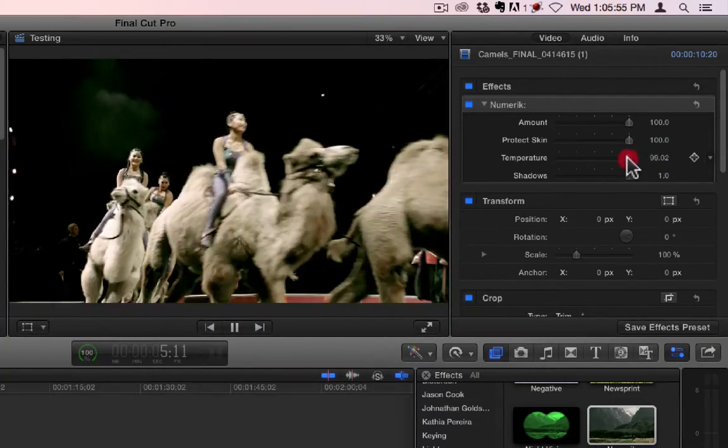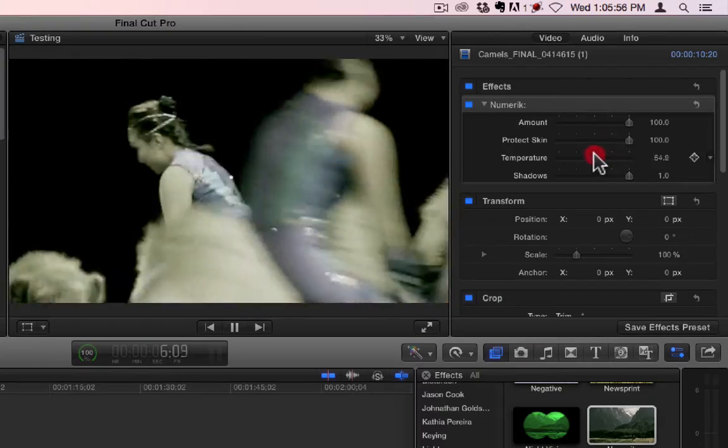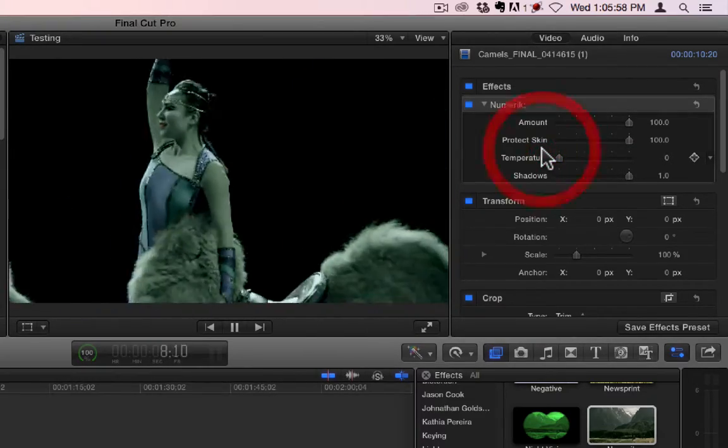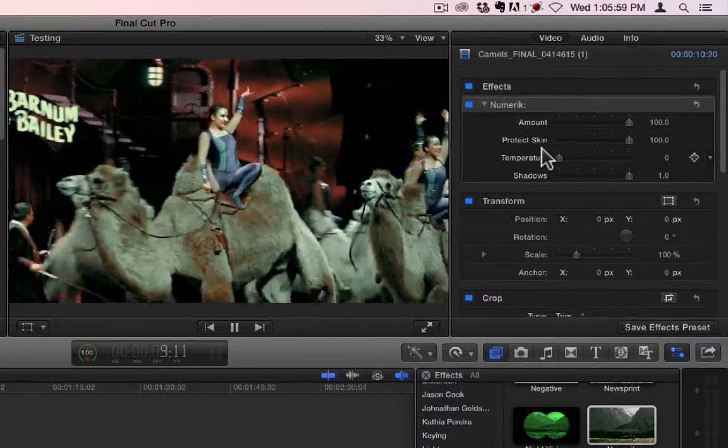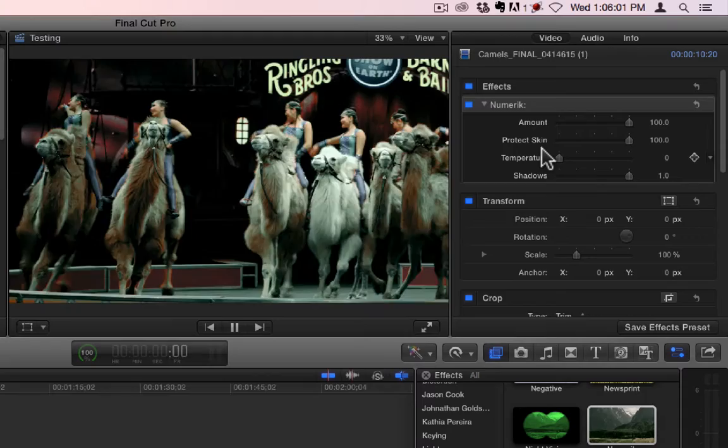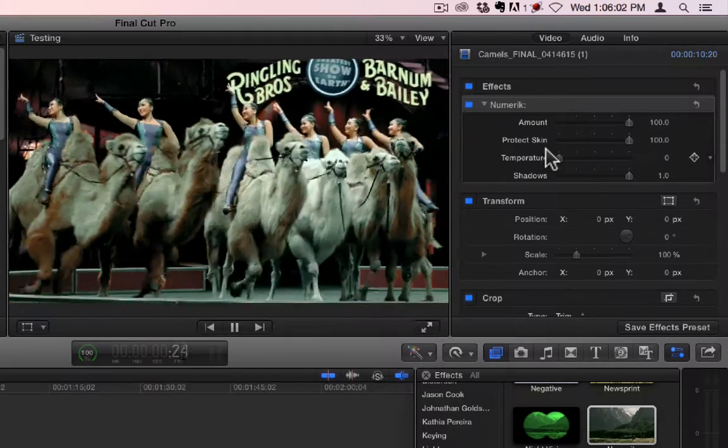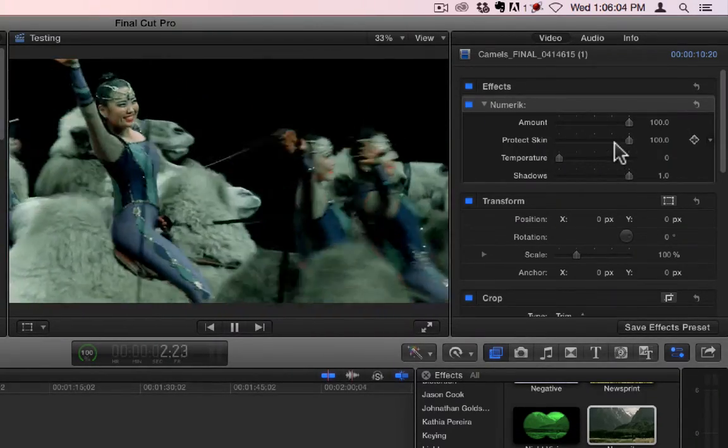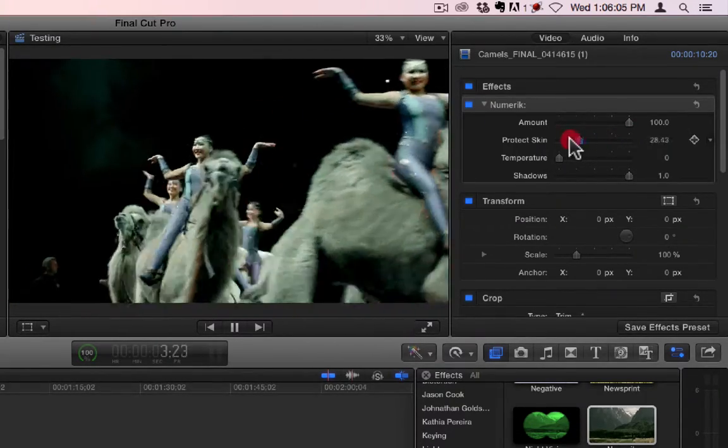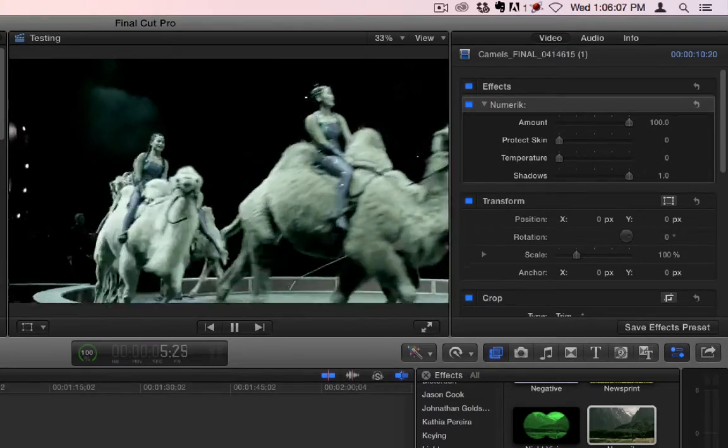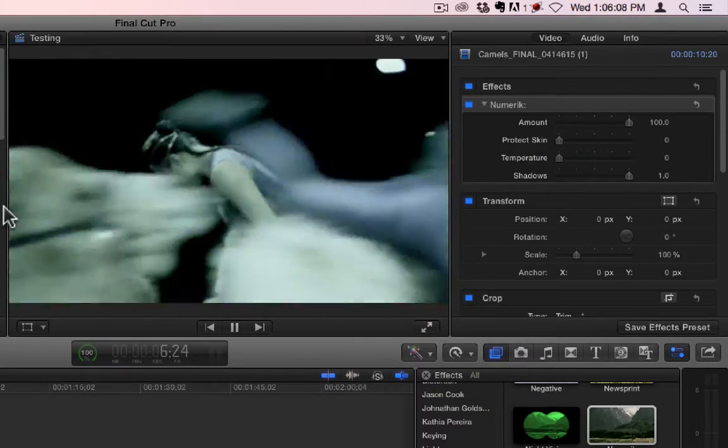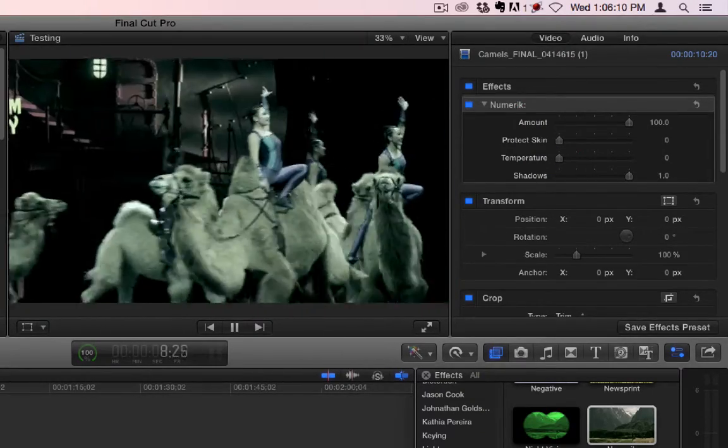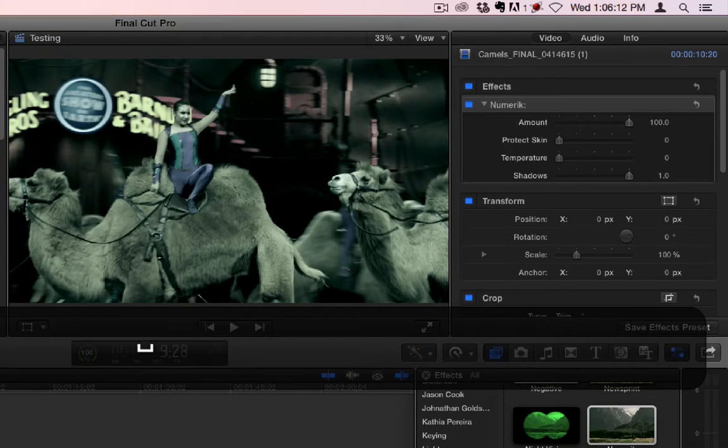And we'll go over that just a little bit more later. It also has a temperature, which kind of makes it more blue and dreary. If we turn the Protect Skin down, you can see everybody looks alien.